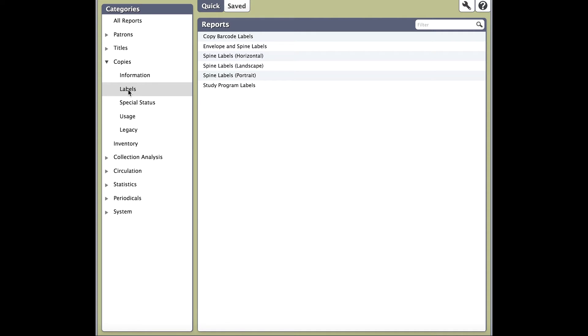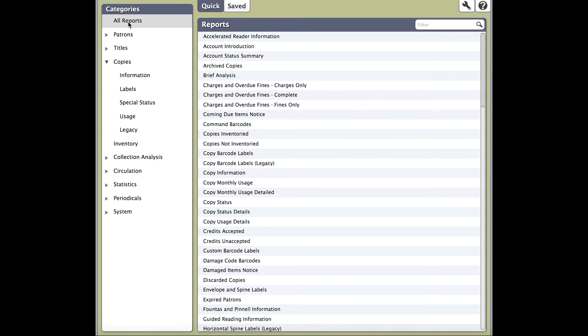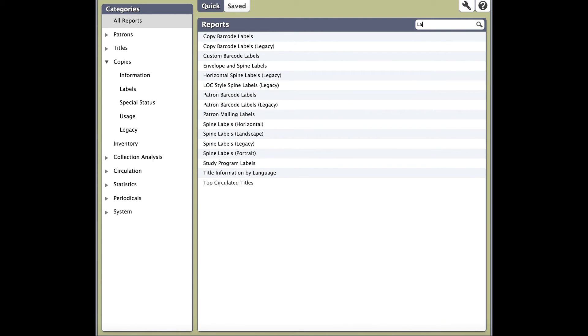Now that you've learned about categories and subcategories, let me show you how to use the search feature in Reports. Go ahead and click on All Reports under Categories. Once you do, move your mouse to the search box and click on it. Once your cursor's blinking, go ahead and type in labels.